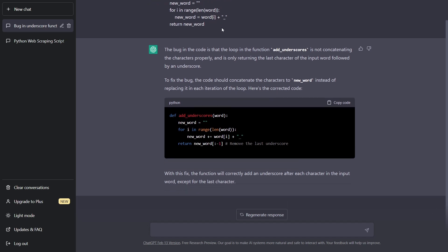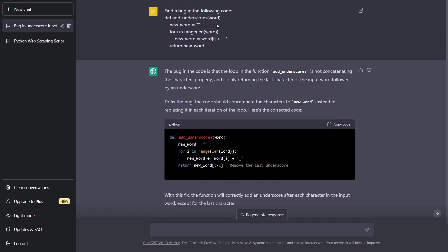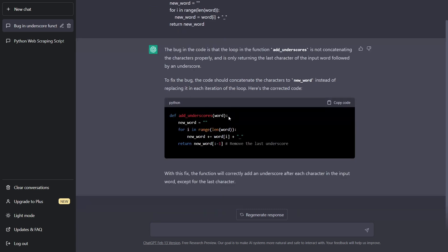So in our case here, if we were to call add_underscores with hello, in our original code, it would output O underscore, because new word would eventually equal O with an underscore. But it fixed that and realized that. And so it added this plus, and now the function should work correctly.